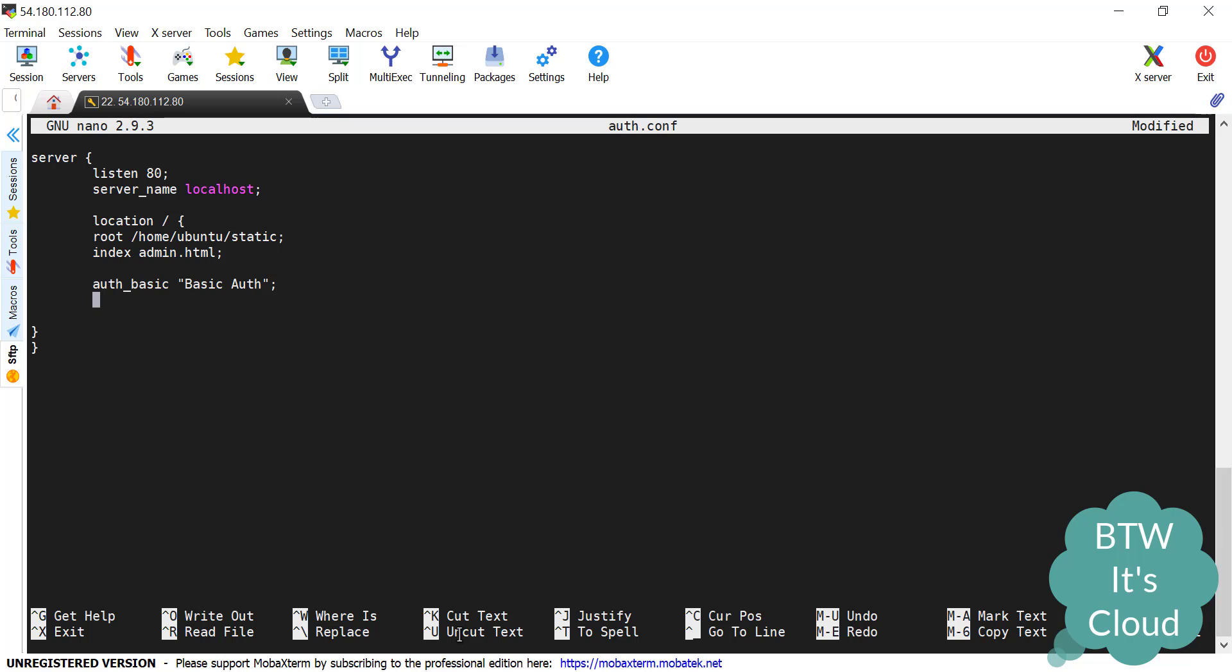The next thing is I need to provide a username-password file that the nginx should know, like what users are allowed to access this location block. The keyword used will be auth_basic_user_file. I'll be giving the path here. I haven't created that file, we'll be creating it later. But let's suppose the file name is user. I'm using the same static directory. I'll be placing the username-password file here.